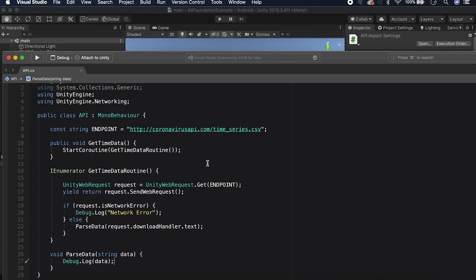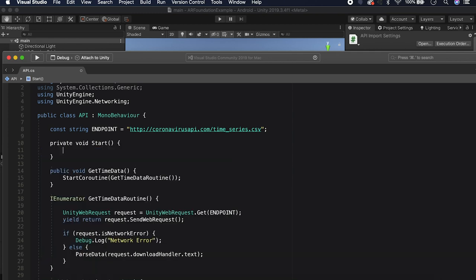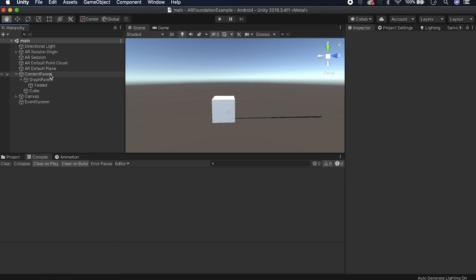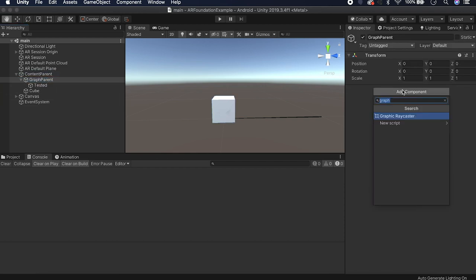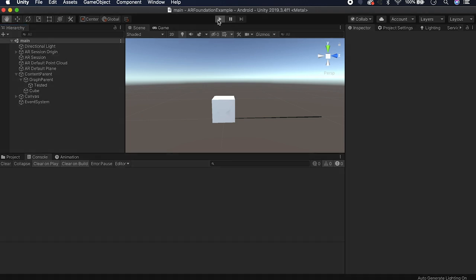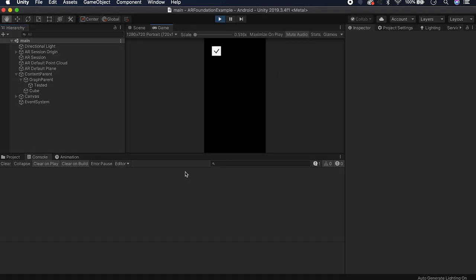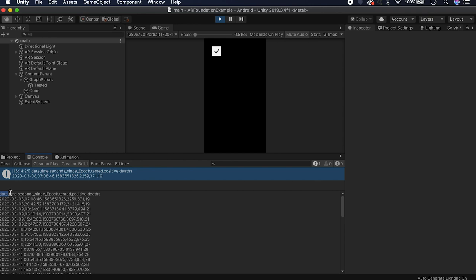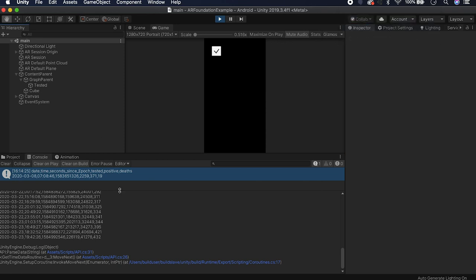Nothing was happening because we didn't call the function yet, so let's add a Start method and call GetTimeData from there. Add the API script to our Graph Parent, press play, and test it. It made our request — you can see it's giving us: date, time, seconds, tested, positive, and deaths. The data runs from around March 8th through today, the 23rd. That is current through today.